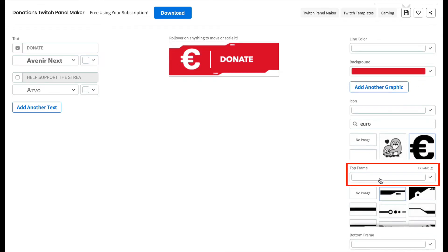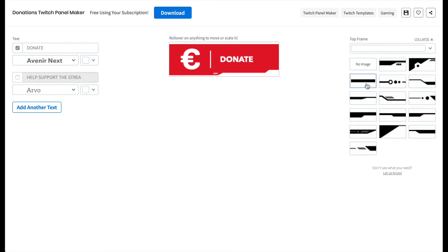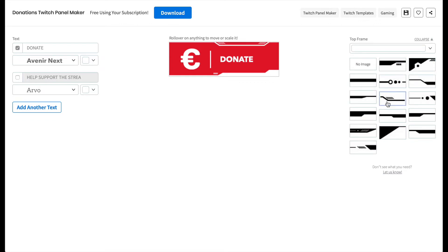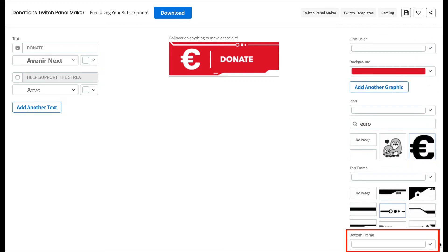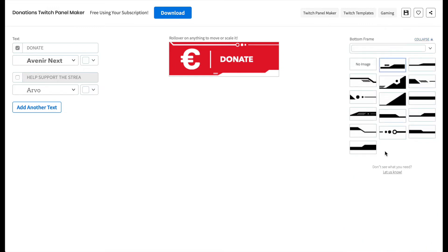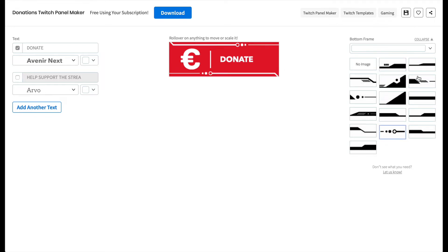I'll type Euro in the search bar and select one of the graphics available. Now let's customize the frame design. I'll expand the column for the top frame so I can see the full range of frames on offer and choose one. Now I'll choose a design for the bottom frame — you can mix and match frames if you like, but I'm going to choose the matching bottom frame. Once selected, collapse the frame menu to return to the original menu layout.